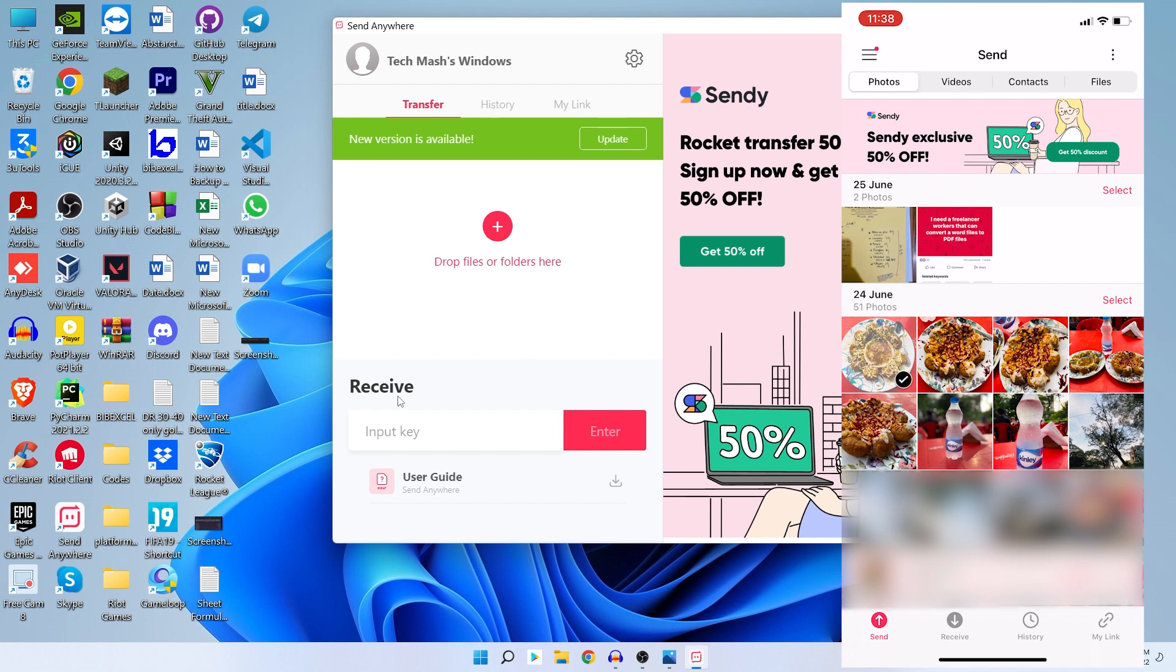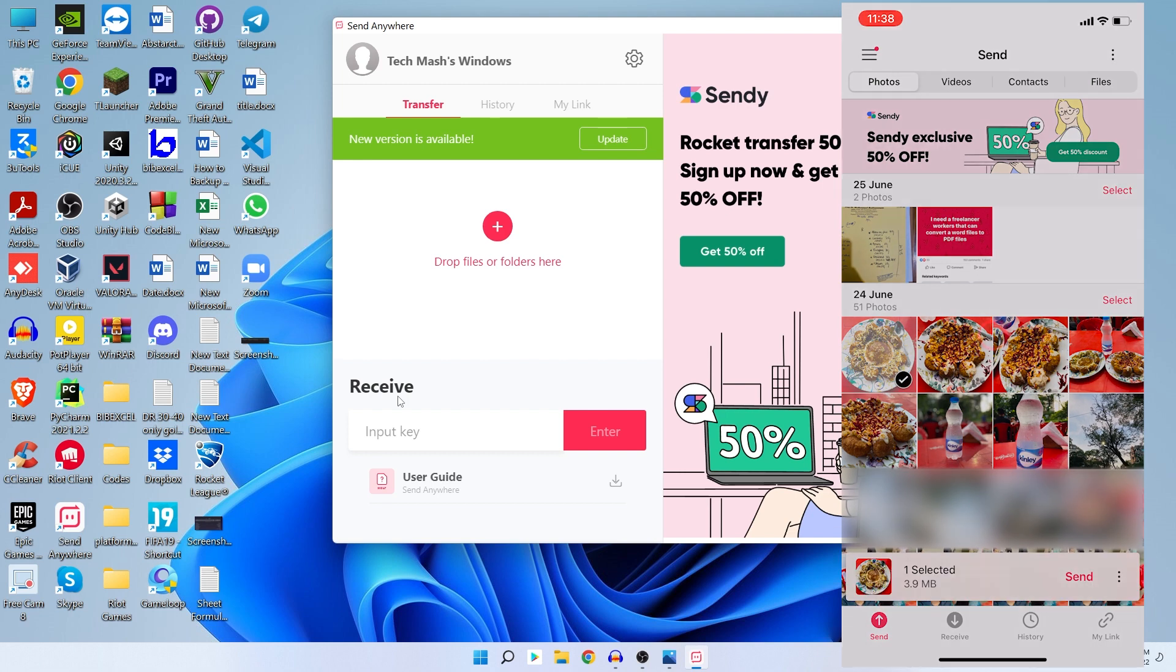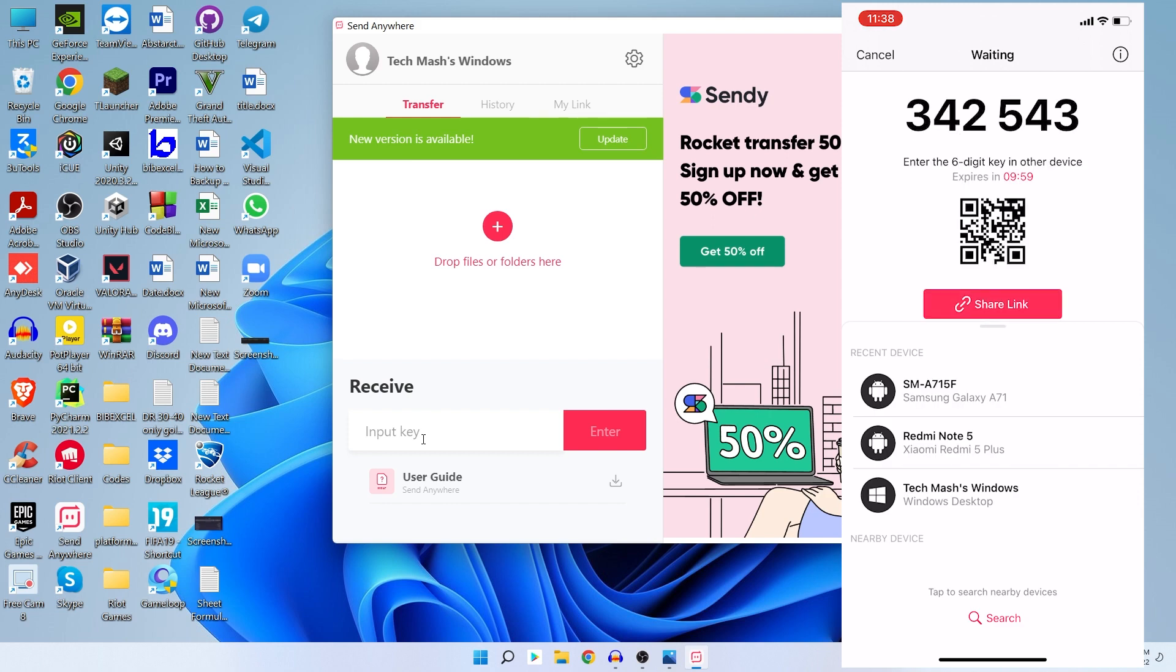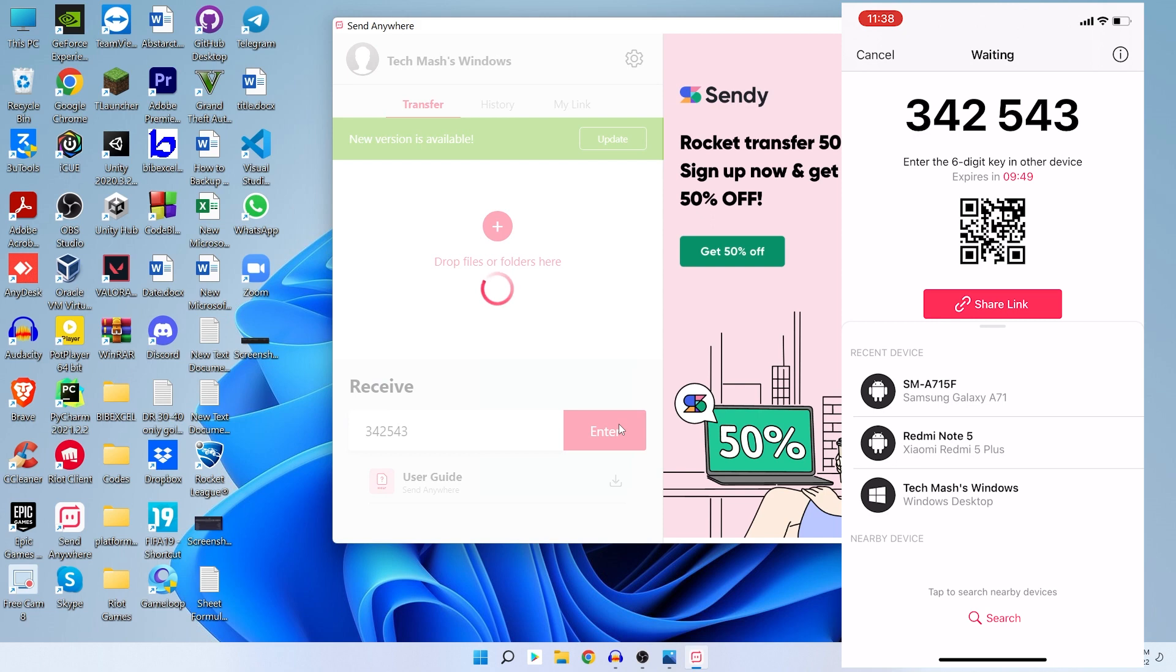So for example, we want to send this photo. After selecting your photo, just click on Send. The photo size is 3.9 MB. After clicking on Send, you would find a six-digit code. Just take your six-digit code and type it on your PC, and then just press Enter.